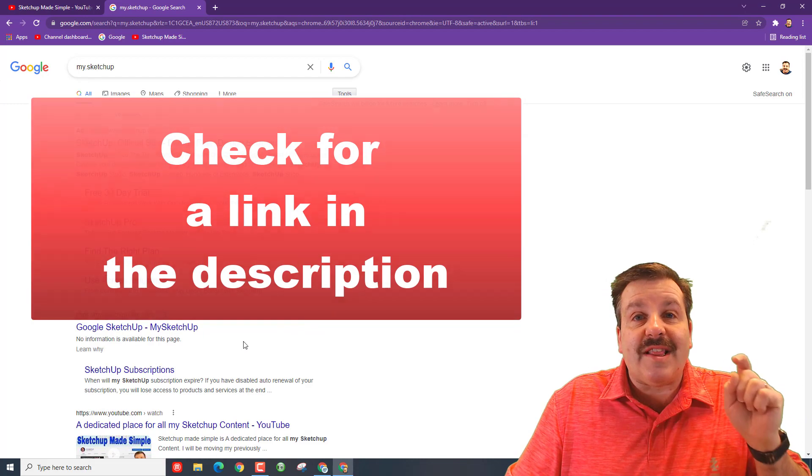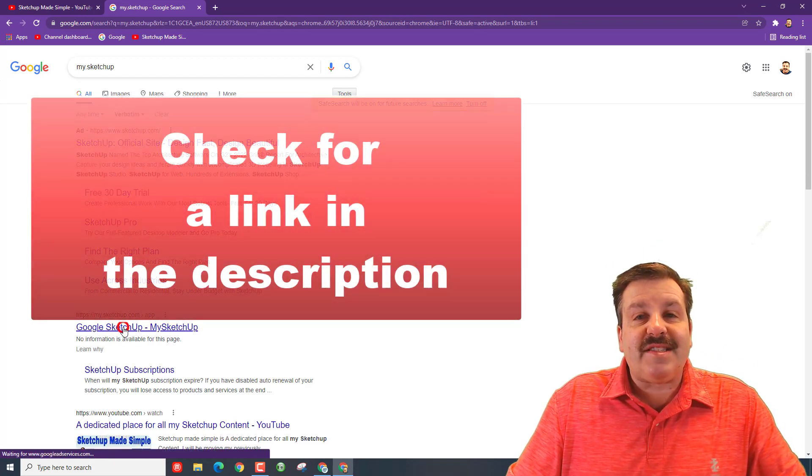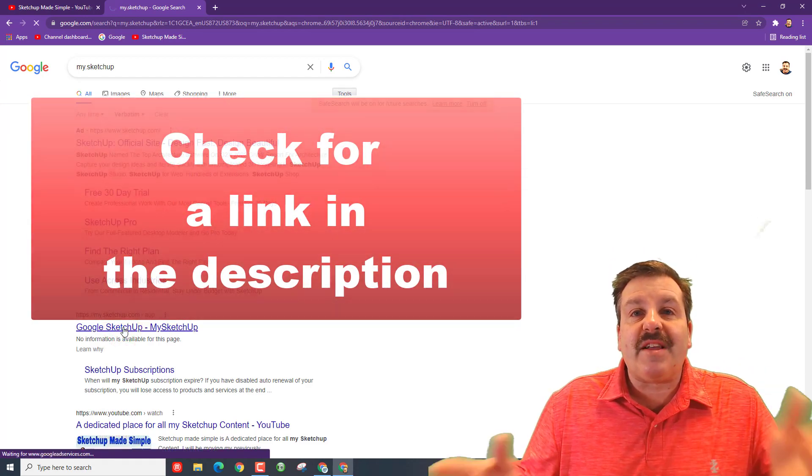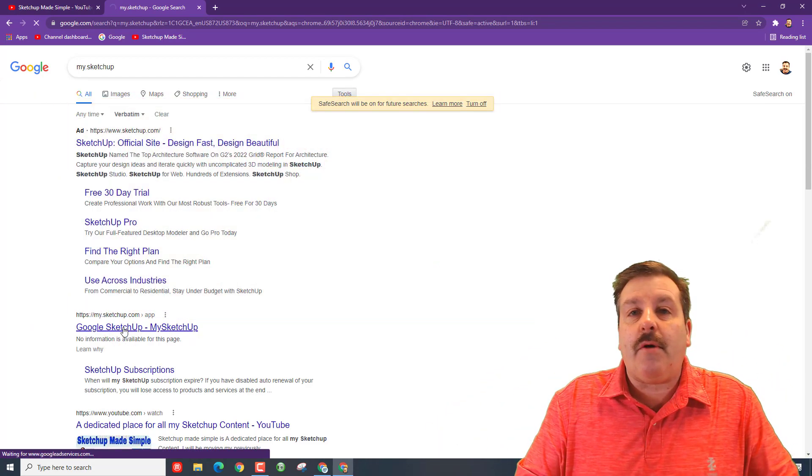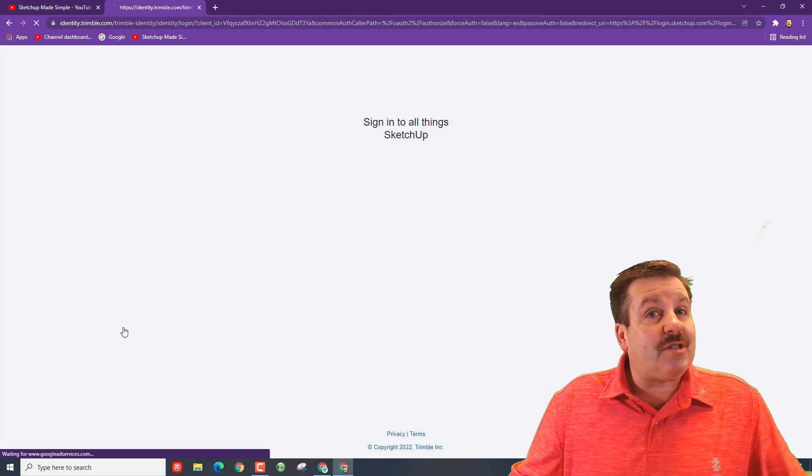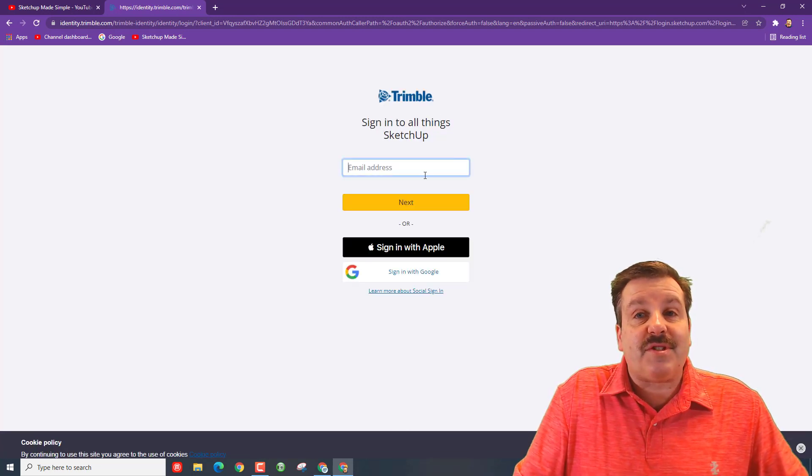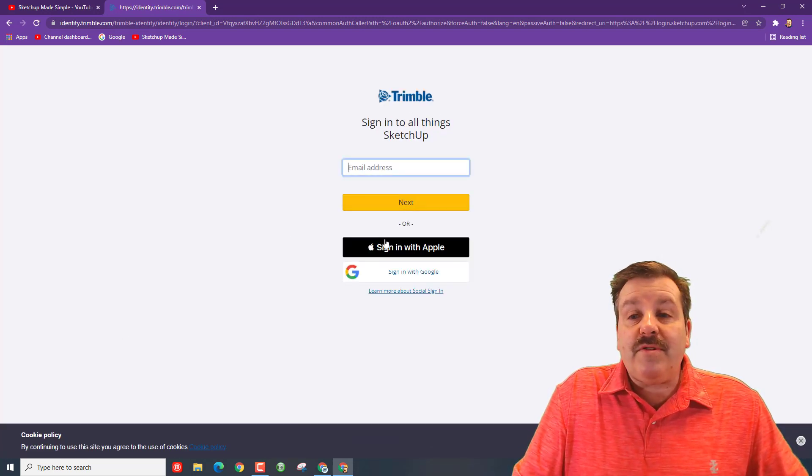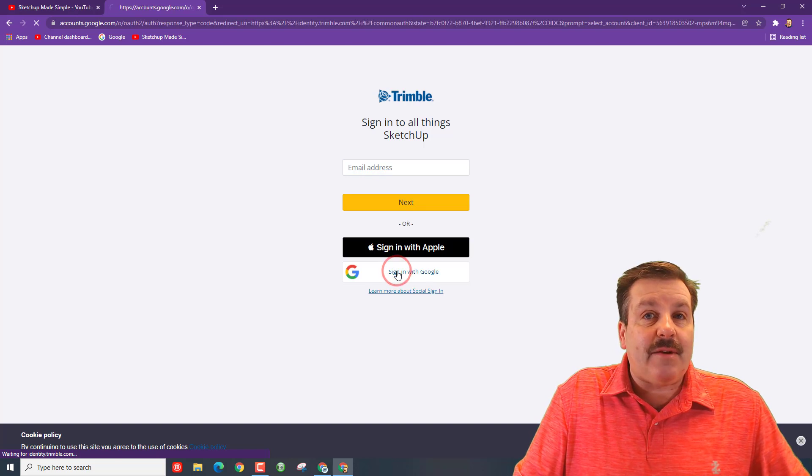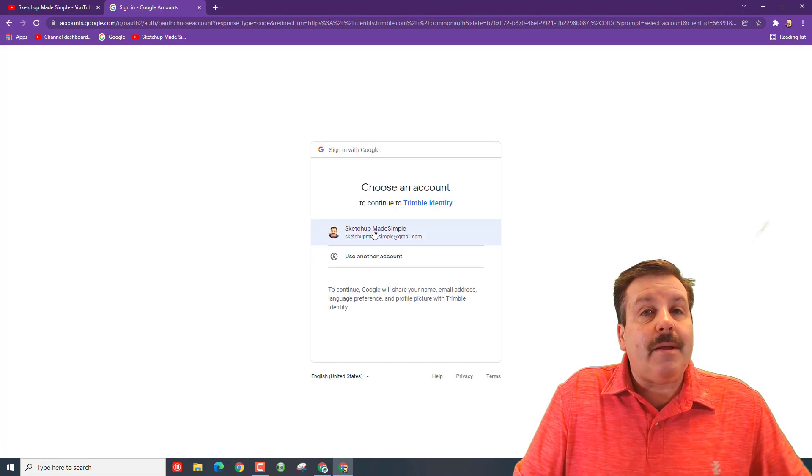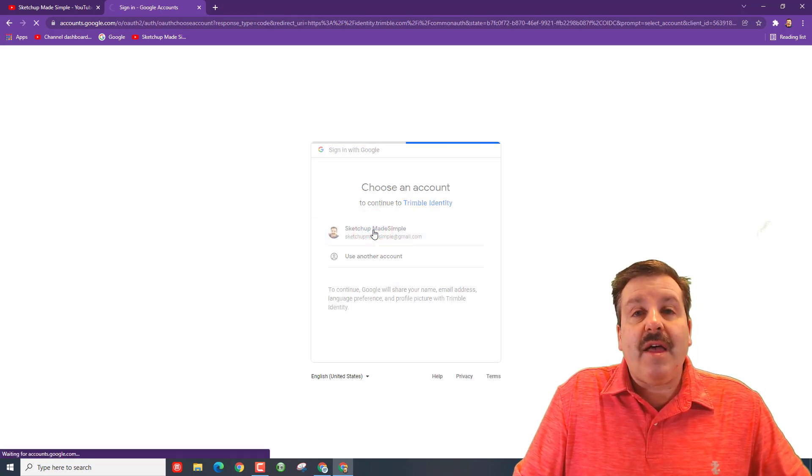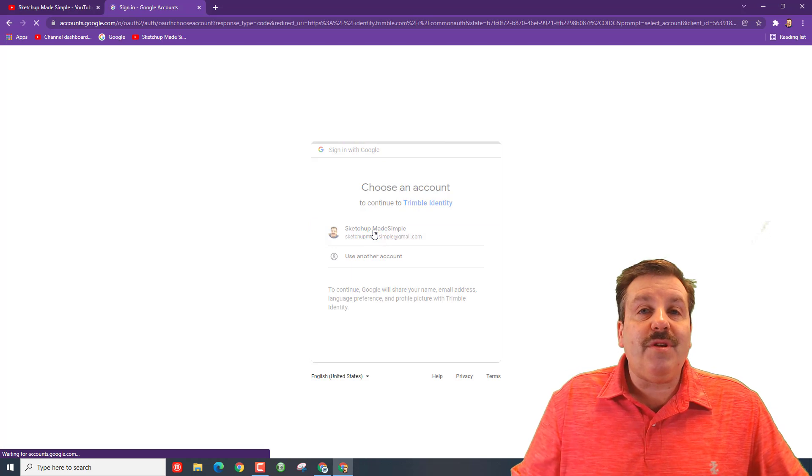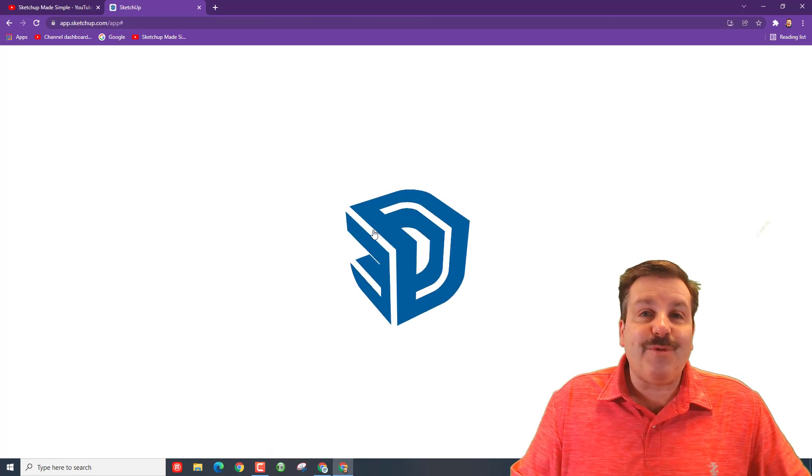I'm gonna have you use a link in the description. Click that link in the description of this video and it will launch my.sketchup.com for the first time. When you see this, I recommend sign in with Google - click that button, pick your email, and boom, you'll be signed up to play.